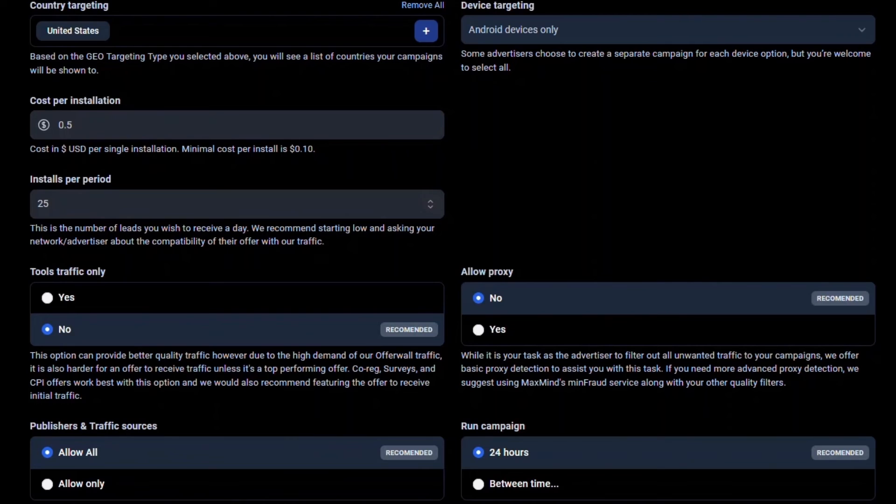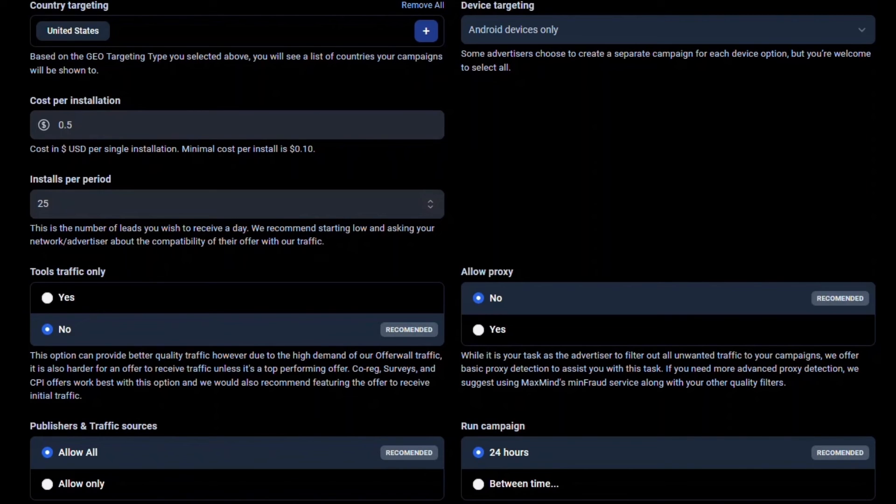For Run Campaign, you can select when your campaign will appear. We suggest letting the offer run at all times as many publishers do not want to promote an offer that is only available part-time.